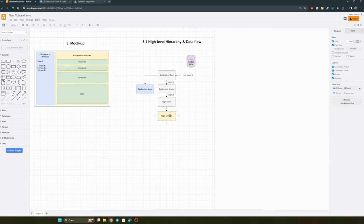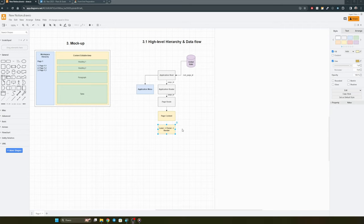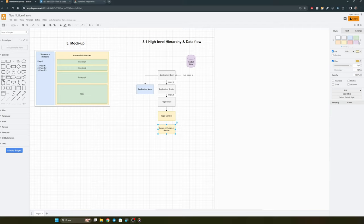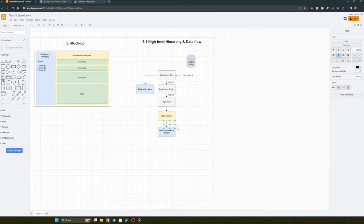Before we can show any components within the page content, we need to parse the raw content. This means the page content goes through some processing — I'll call this the lexer-parser-renderer. The lexer takes the raw content from the page and tokenizes it into understandable objects. We pass this data to the parser, which takes the JSON object, connects these components with the global state, and then calls the render function, which outputs the HTML element for the specific component.